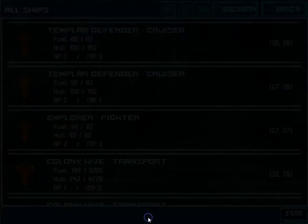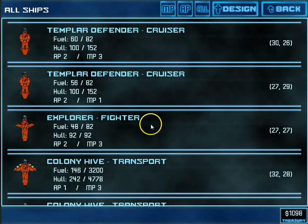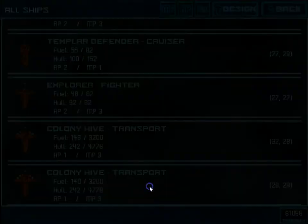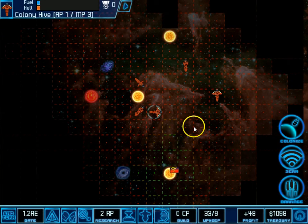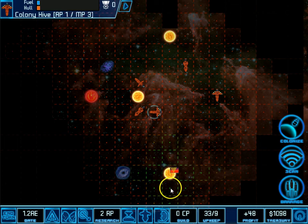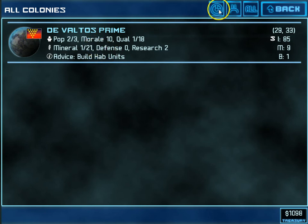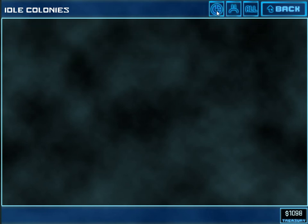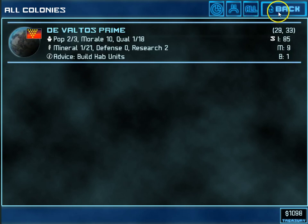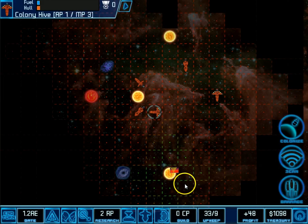The ship list will give me a list of all the ships that I have currently active. And by tapping on one, I can select and zoom to that ship. And the planet list will give me a list of all the solar systems on which I have colonies. And I can look at those that are not working, or unhappy, or all of my colonies. I hope that helps.